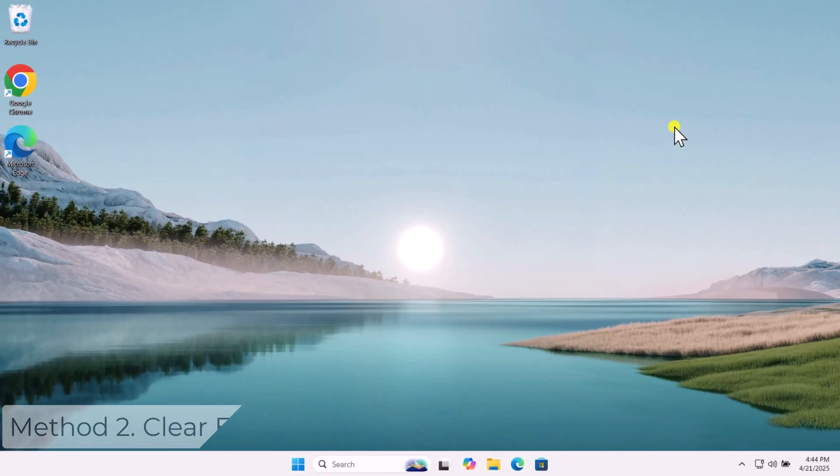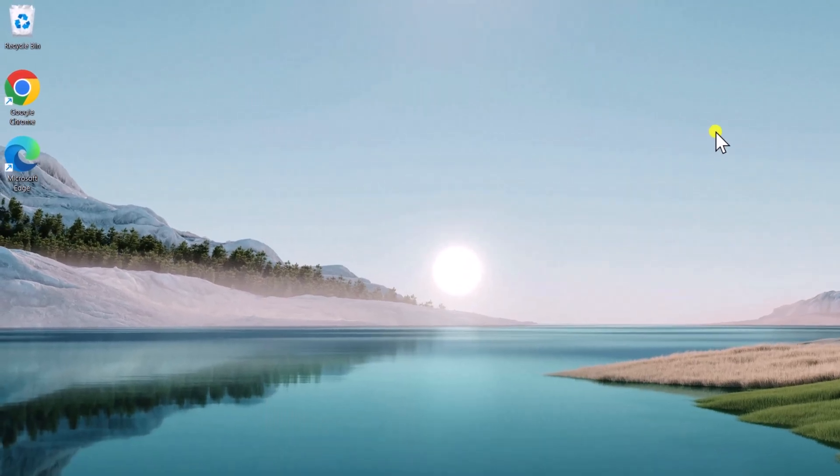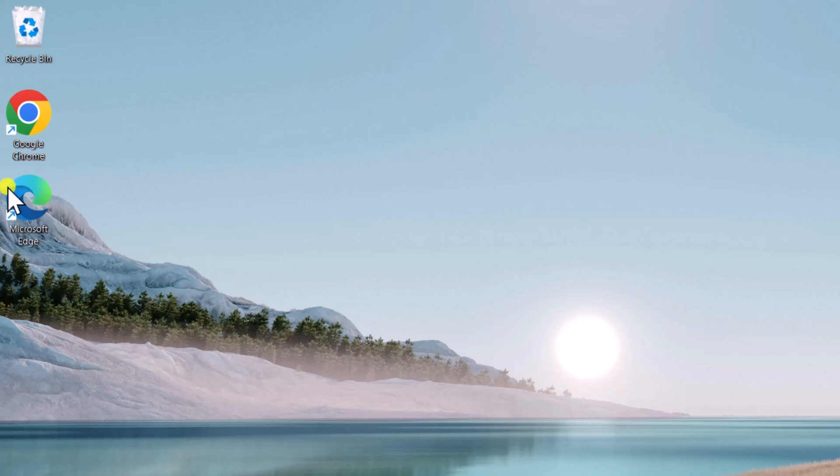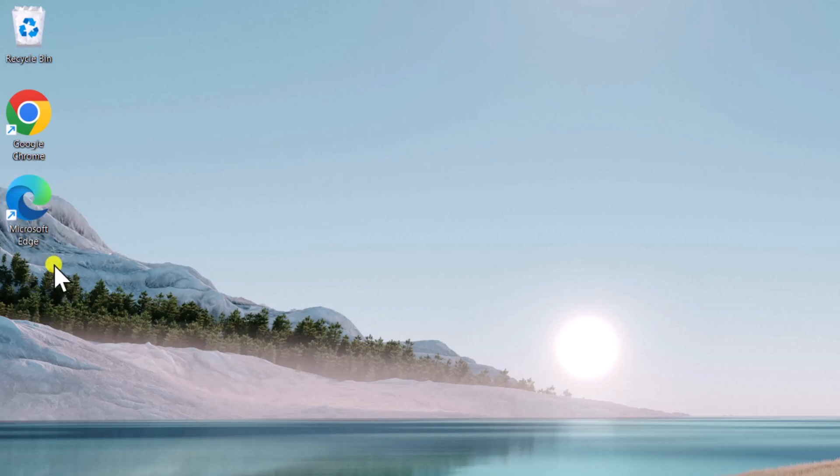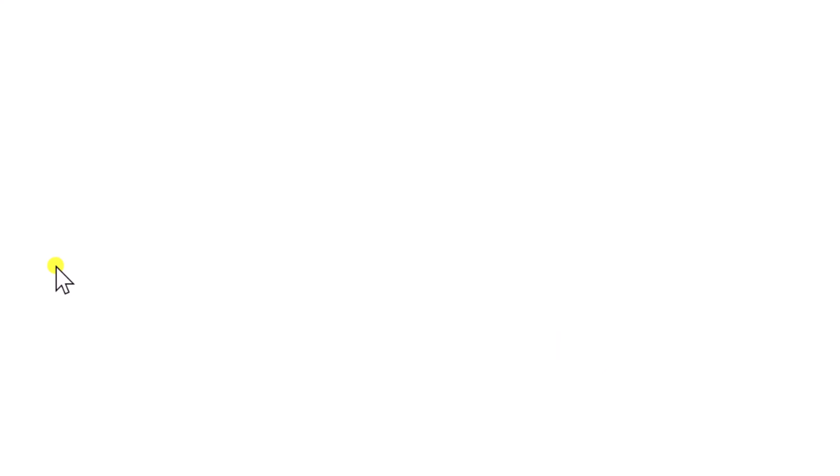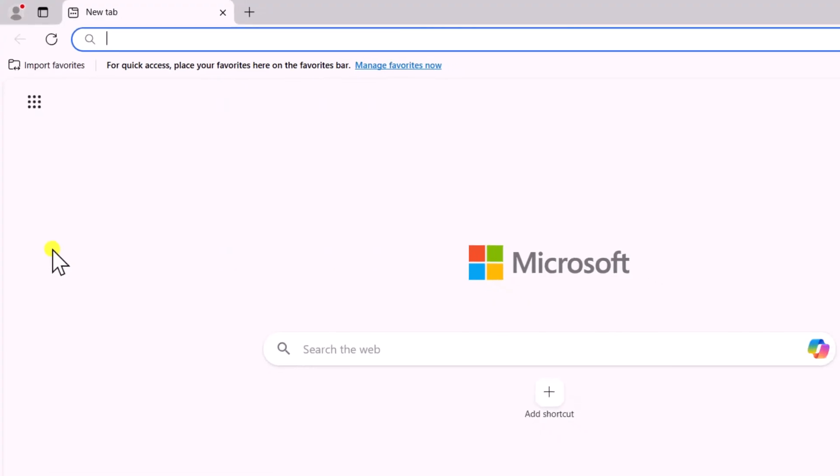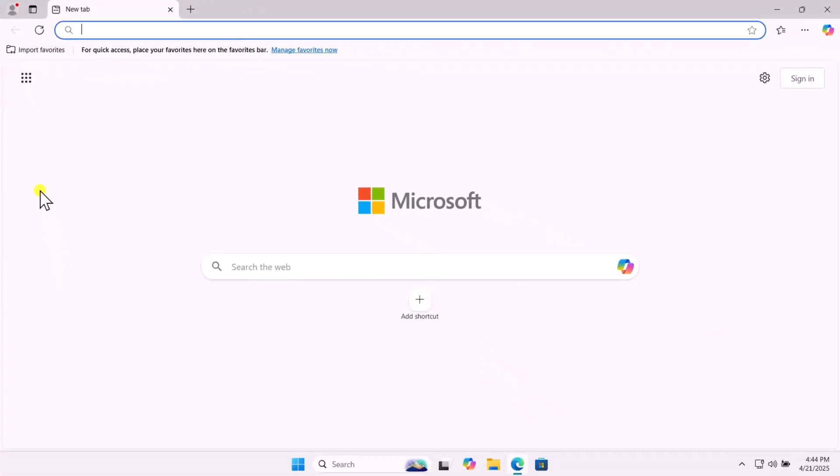Method 2: Clear Edge Browsing Data. Right-click on Microsoft Edge and open it. Press and hold Ctrl key, then Shift key, and press Delete on your keyboard.